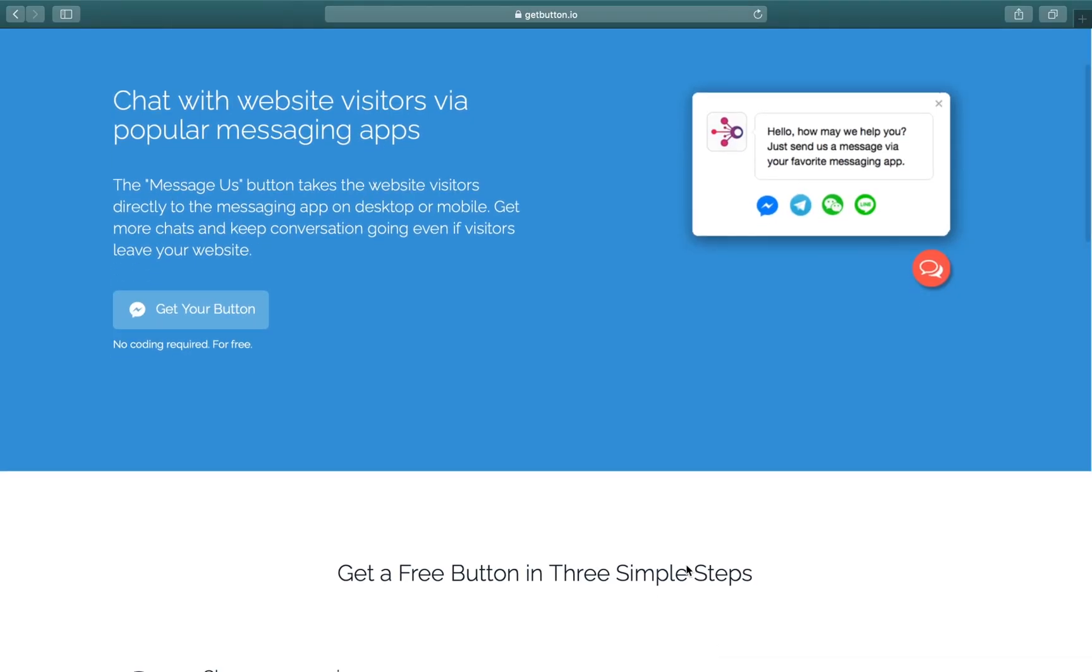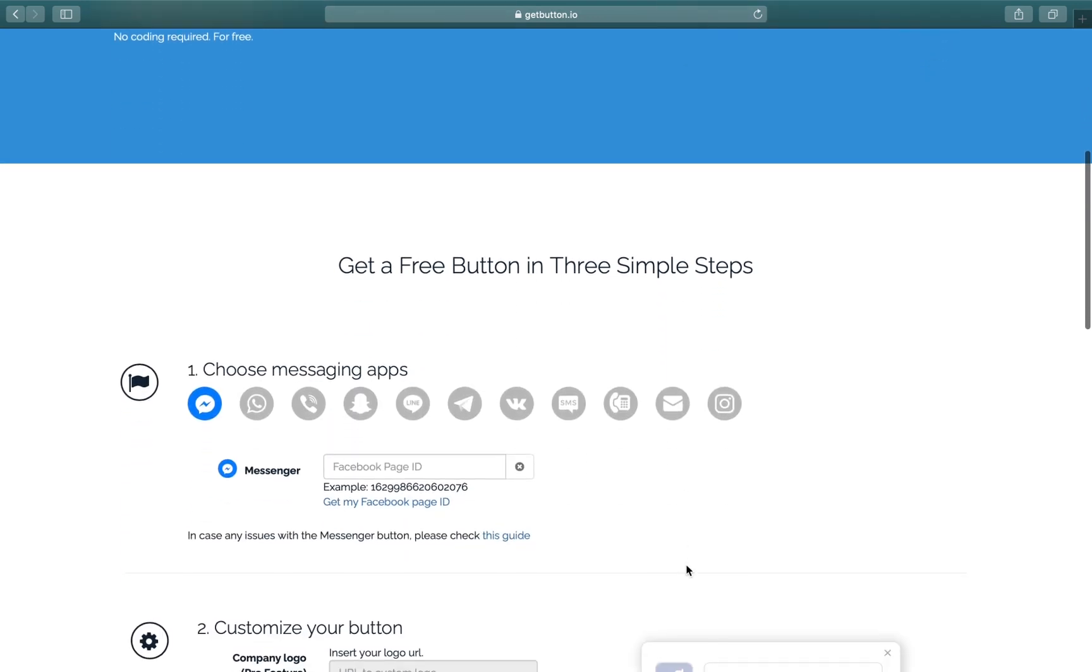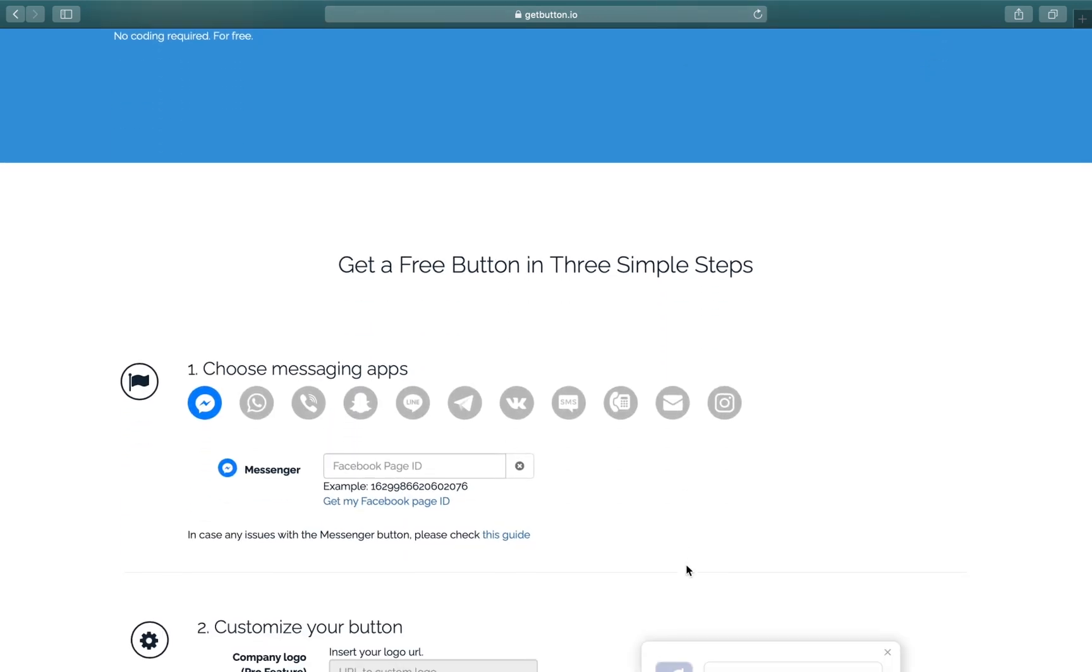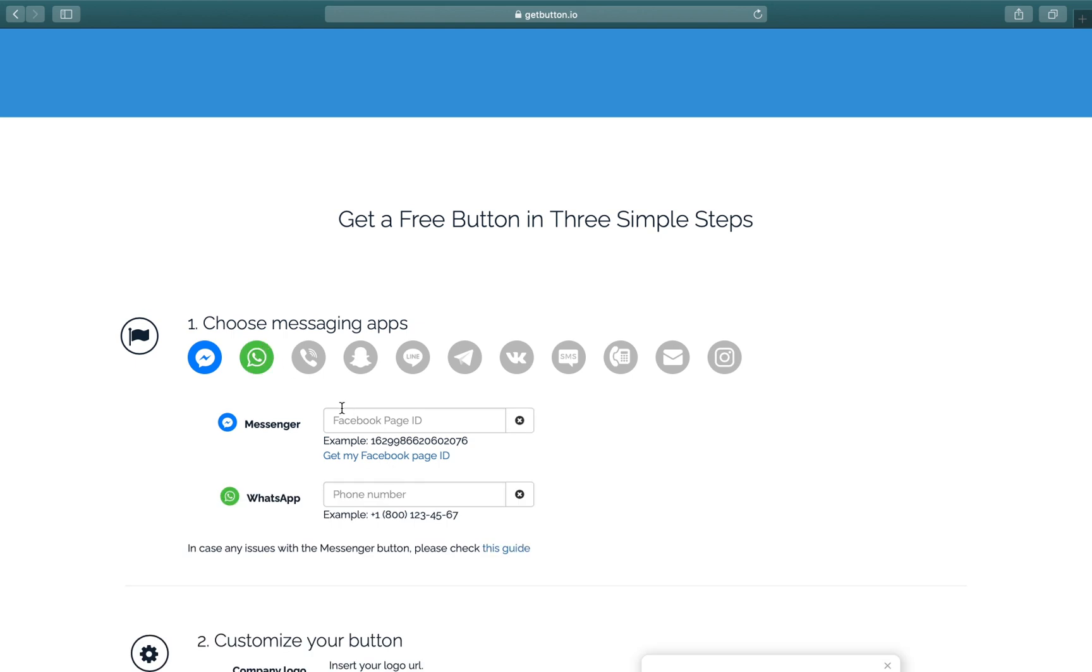We'll be following simple steps to add the chat button to our website. First of all, we'll be choosing messaging apps that we're going to have on our chat button. For example, if you want to have Messenger, you can select Messenger, and if you want to have WhatsApp, you can add WhatsApp as well.